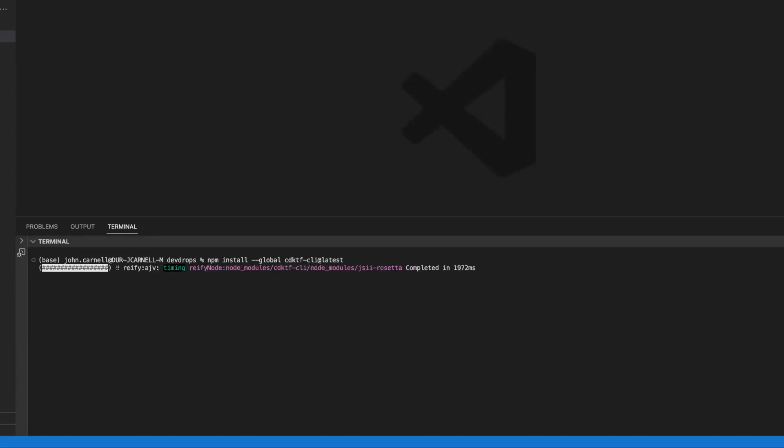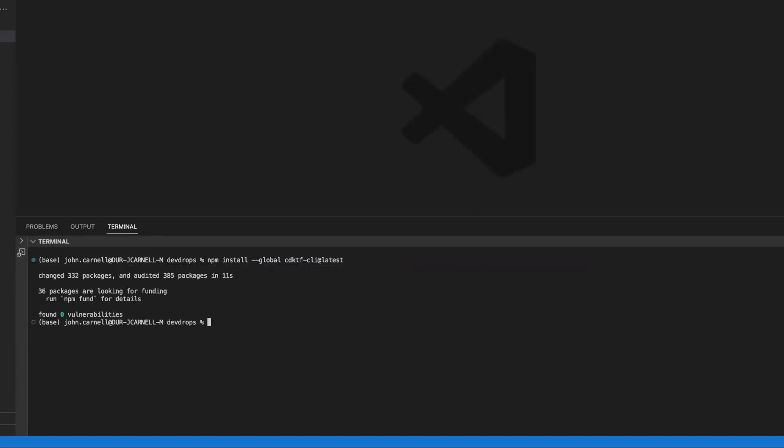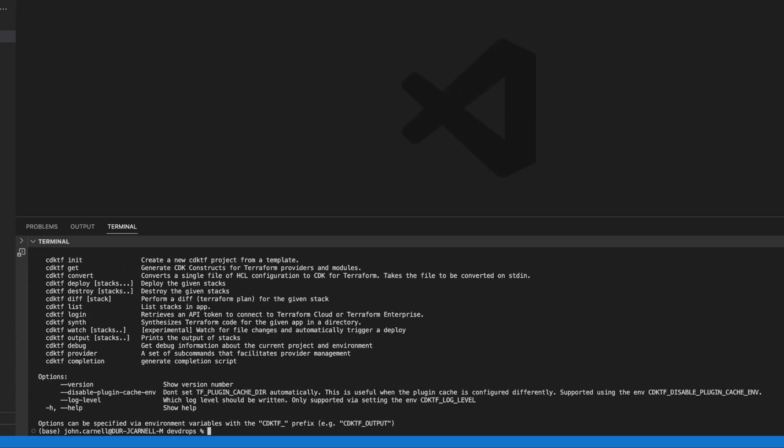Now, when you're using Terraform and you're using Terraform in the more traditional manner, you use Terraform CLI to go and interact and carry out your tasks, like deploying your Terraform stack or destroying it or doing a plan and so on and so forth. With the CDK, you're going to use a different command line tool. You're going to use a CDKTF command line tool.